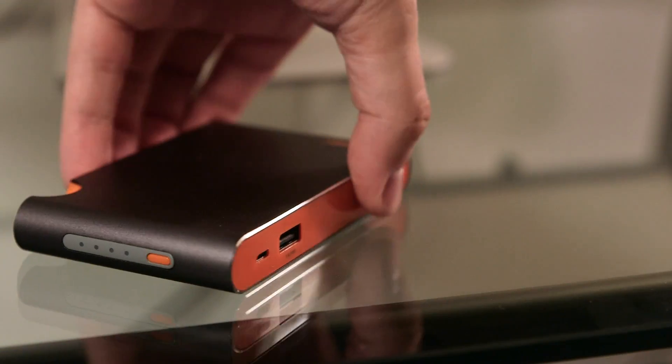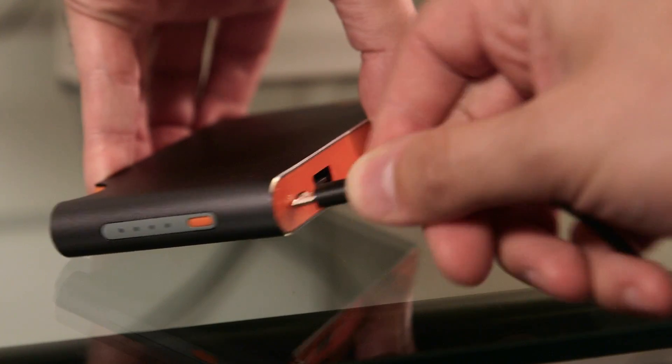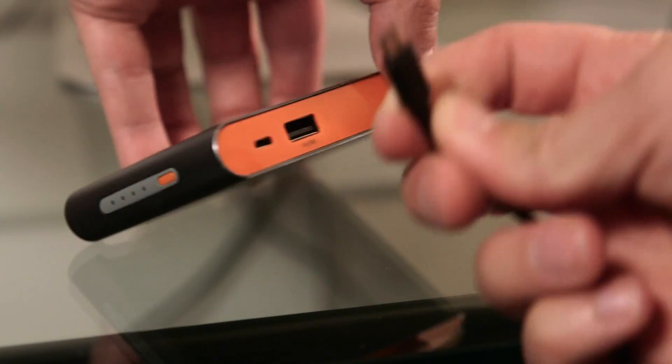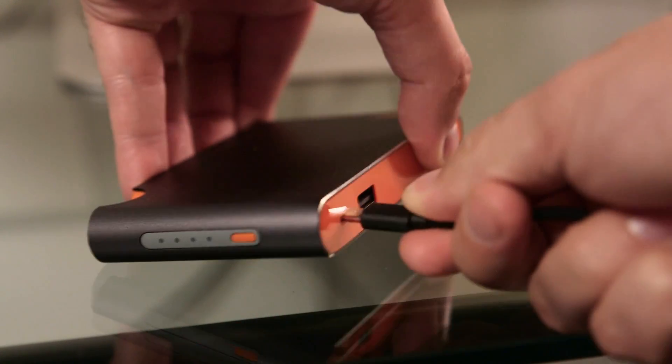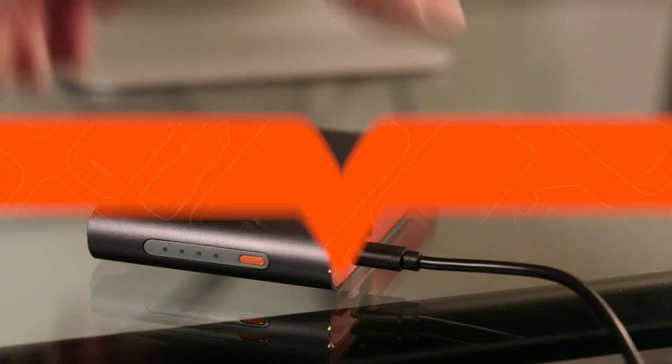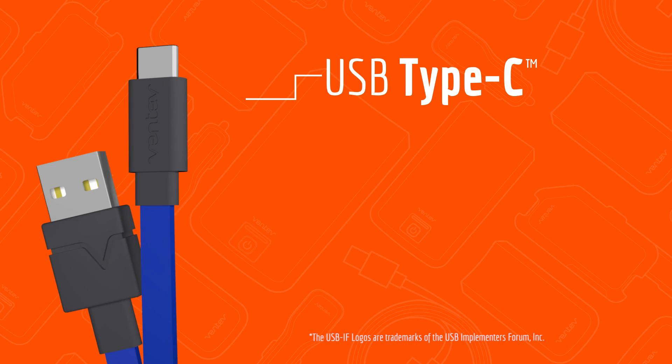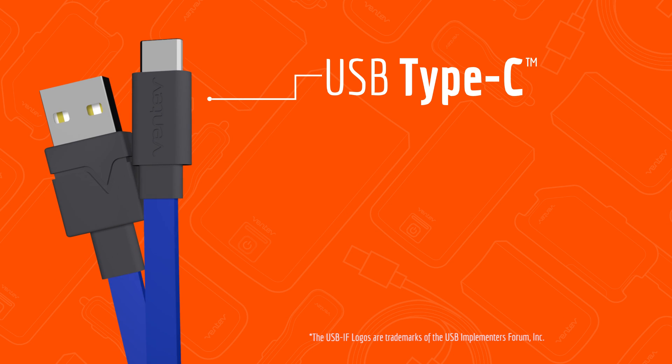Are you frustrated by the number of tries it takes to correctly connect your USB device to a charger? The headache is over. Introducing the new USB Type-C connector.